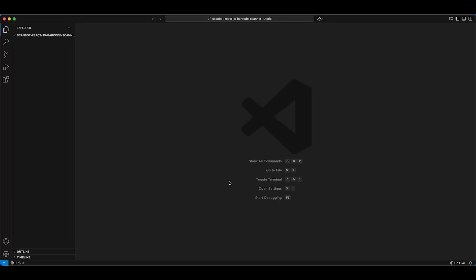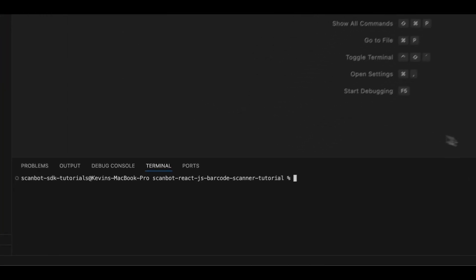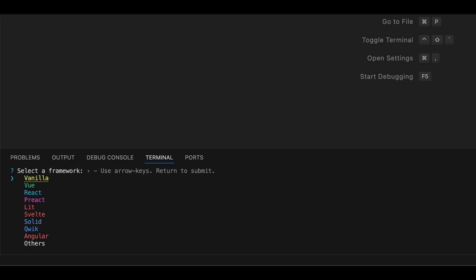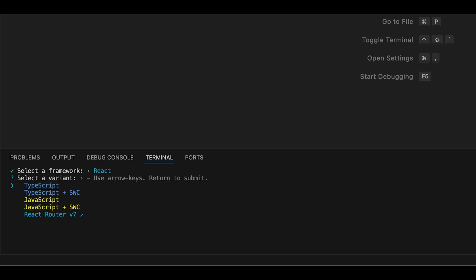We will be using Vite to set up our project. Open a terminal and create a new Vite project with the command npm create Vite at latest. Name your project and when prompted to select a framework, choose React and select TypeScript as the variant.